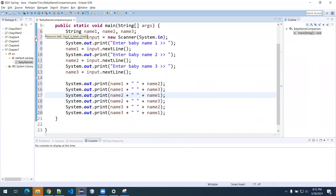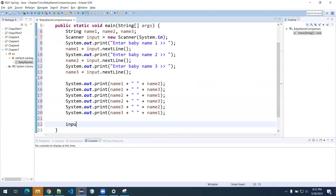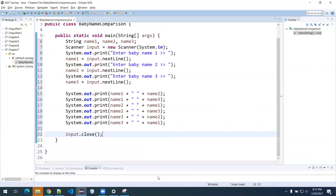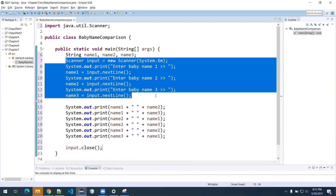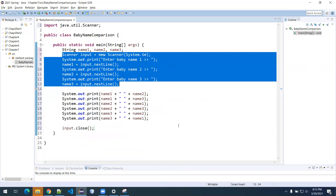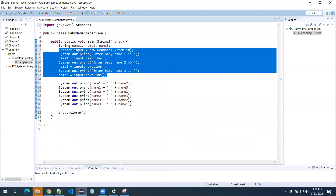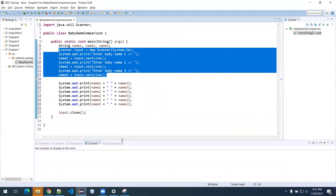We have that yellow underline — if you want to close that resource leak, you can just put input.close() at the end. That's optional; the program will still work without it, but it's considered good practice. So we have our scanner, three string variables, prompt the user three times, store it, and output it. I'll go ahead and put in the same names we used before: George, Bill, and Aaron. Let's save with Control+S and run.